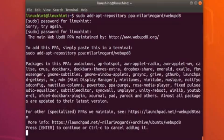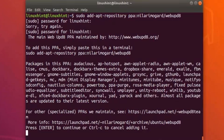Now press enter to continue or control C to cancel adding it. So we have to proceed. I'm gonna press enter here.